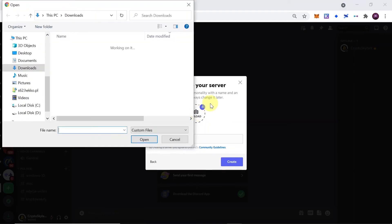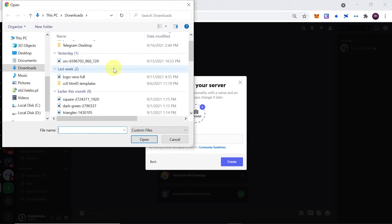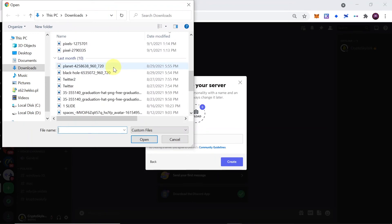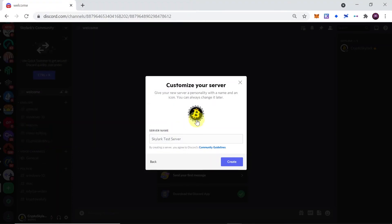When Explorer opens, find where you have your logo or your avatar, click on it and click open. Once you do this, your avatar should be loaded up over here. So if everything is okay, just click 'create'.